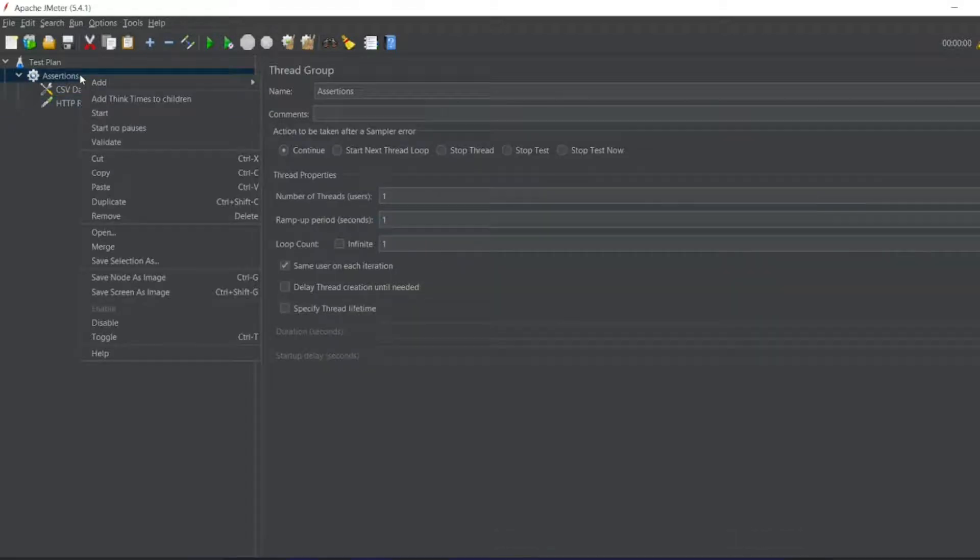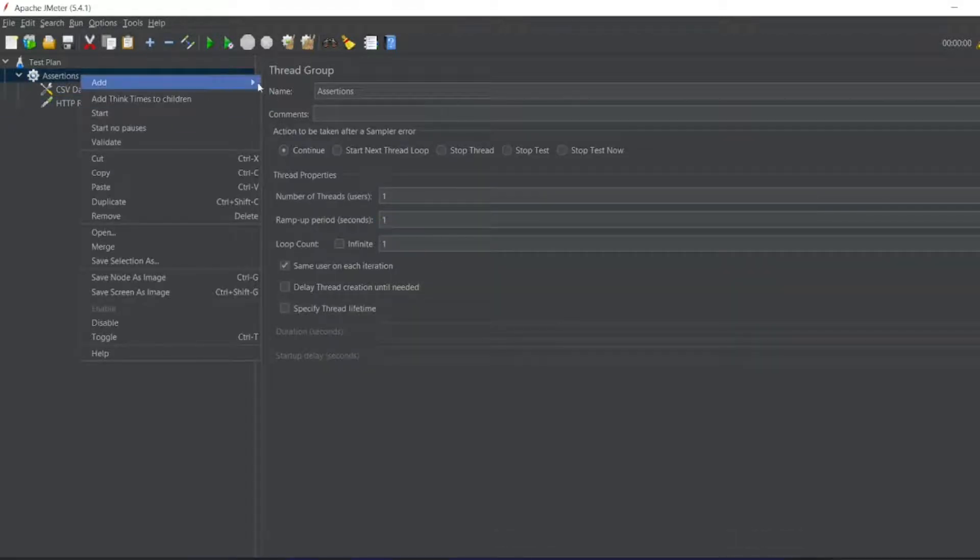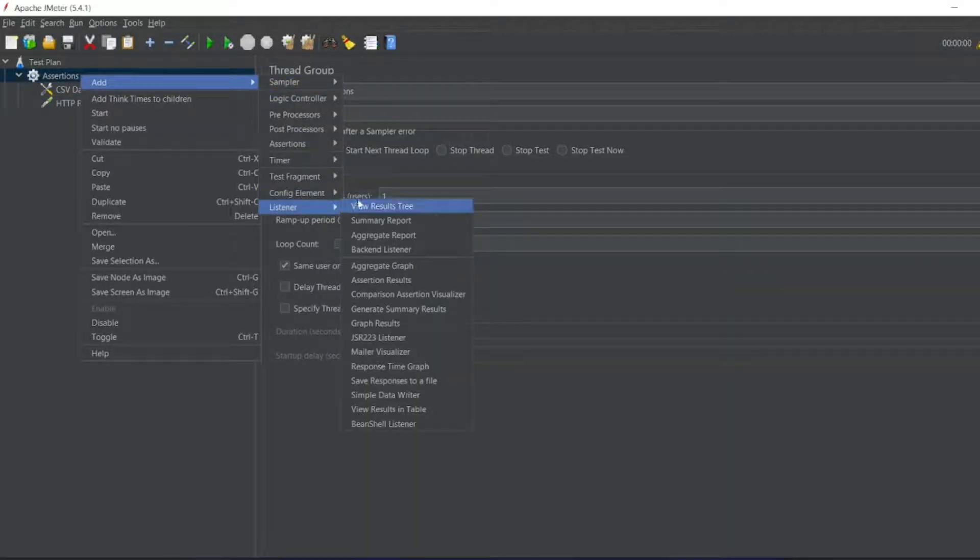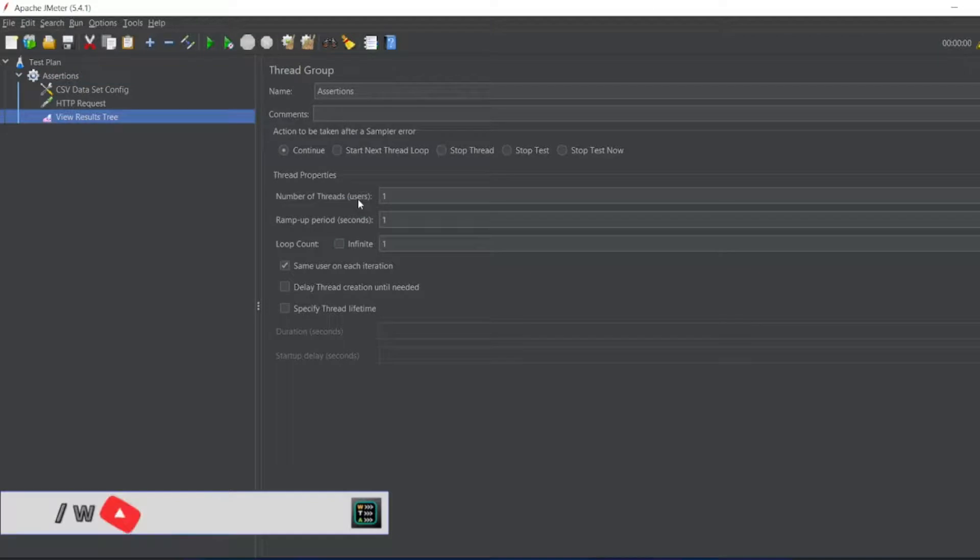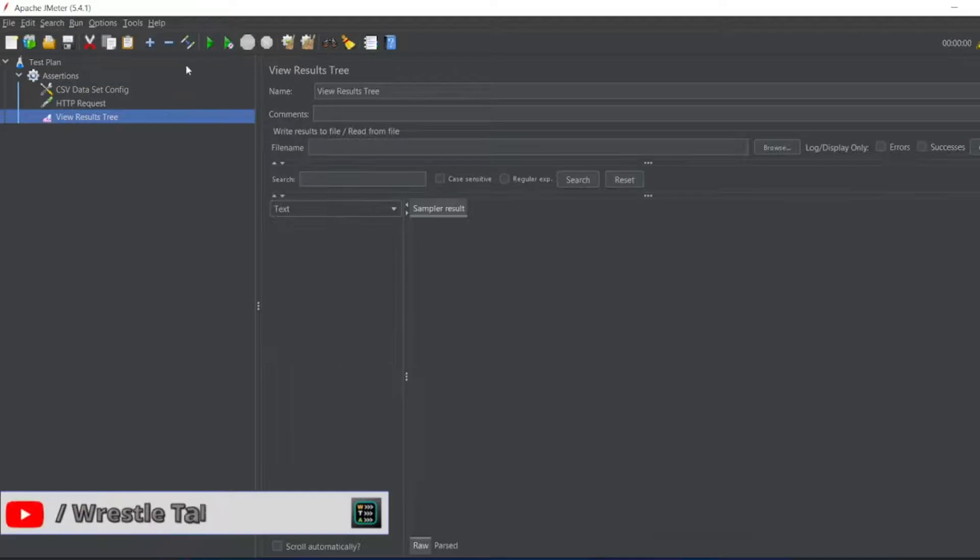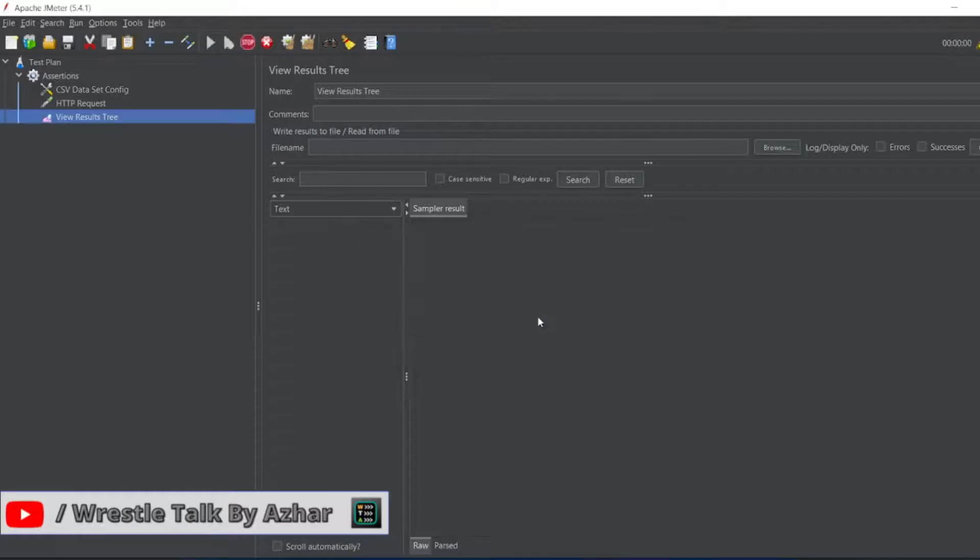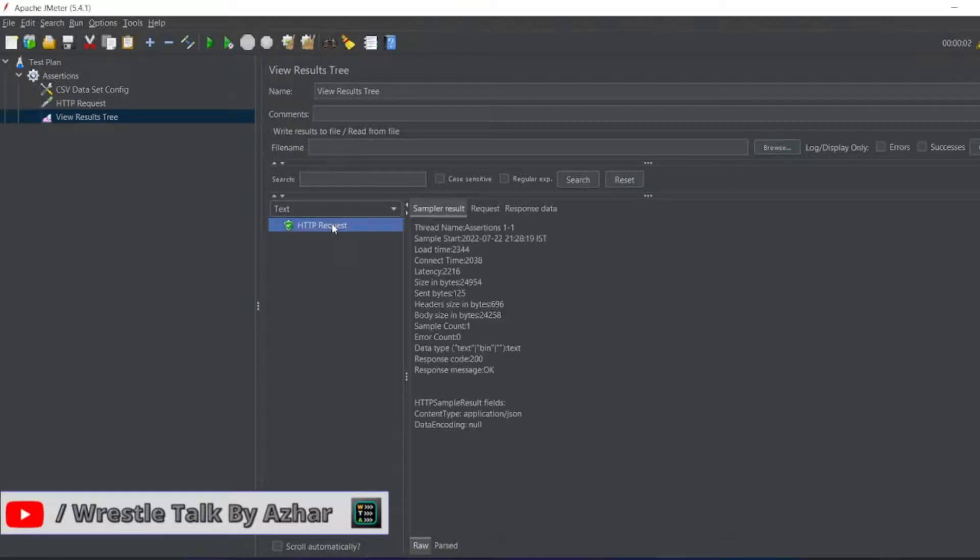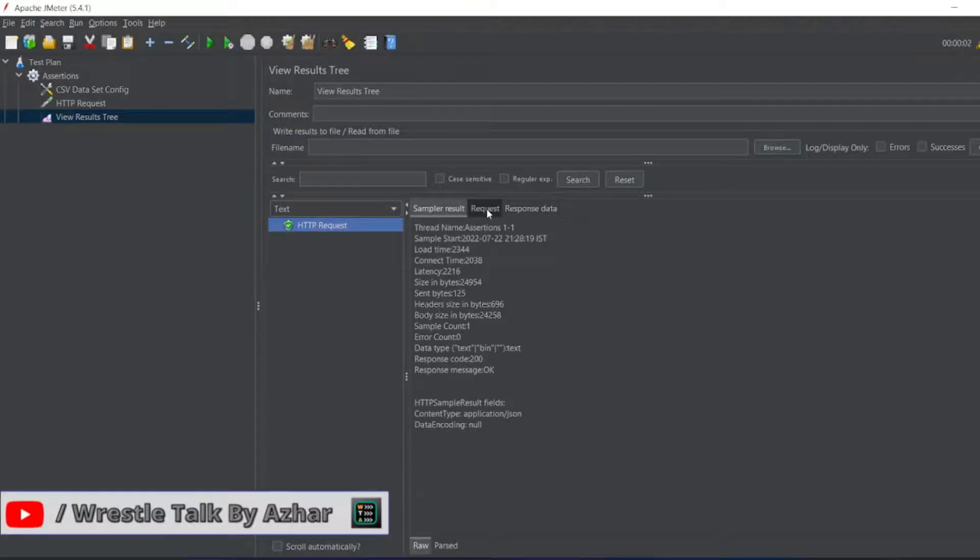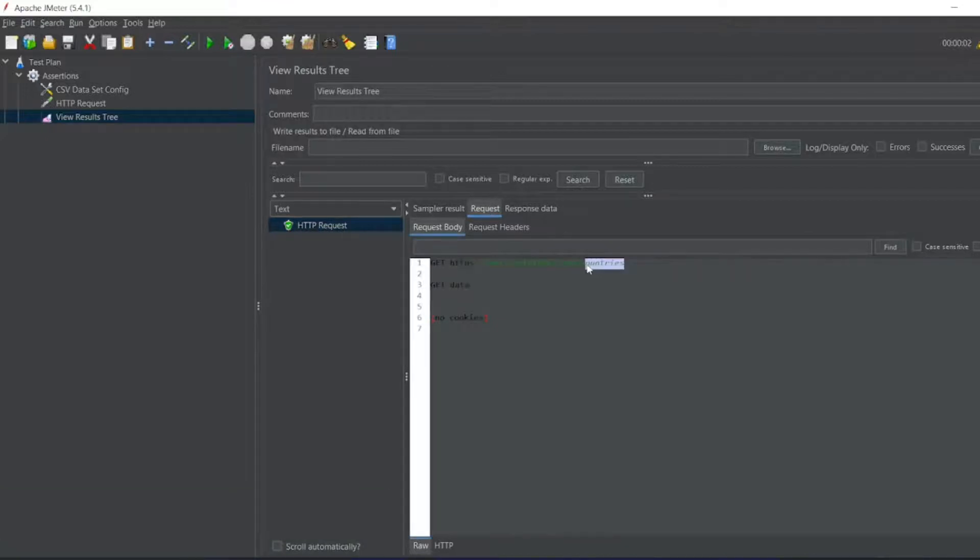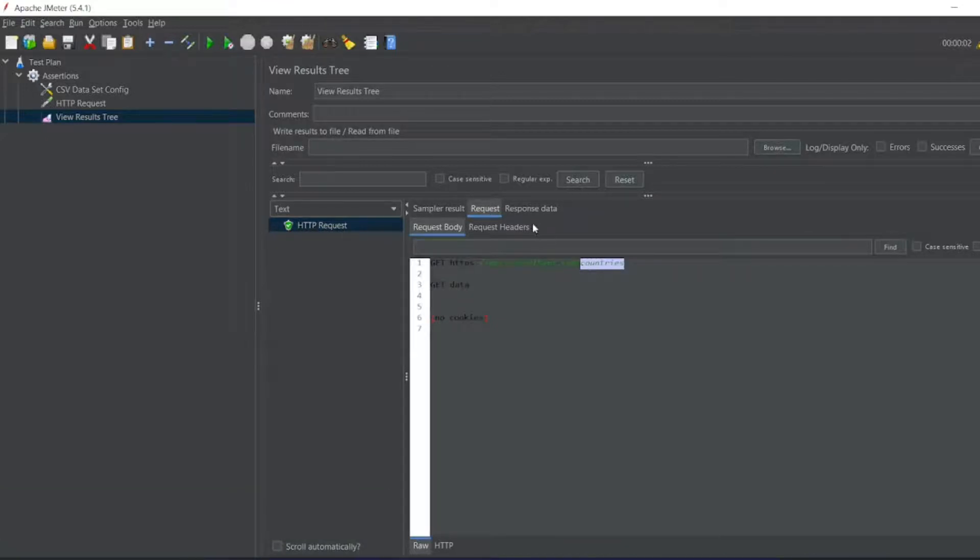So now let me write a simple listener, which is view results tree. So let me execute this. I don't want to save the data. So we got HTTP request. Now see request. So country's API we have hit and this is the response data.